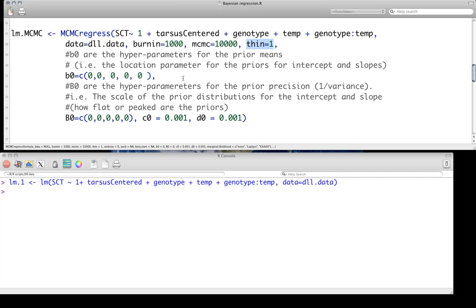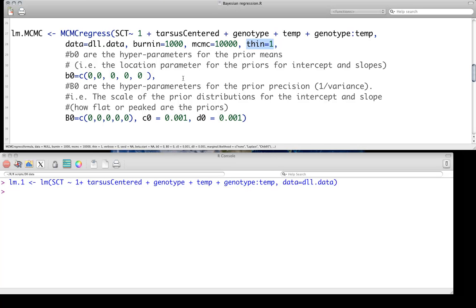We can also specify some other parameters for the prior precision. This is the scale of the prior distributions for intercepts and slope. The big B, B0, those are the scale of the prior distributions for each of our parameters in the fixed part of the model, the deterministic part of the model. In other words, those five zeros each correspond to the intercept, tarsus, genotype, temp, and their interaction. C0 and D0 are actually priors for our residual variance, for residual unexplained variation, which just like with maximum likelihood, we are estimating. Please do take a look at MCMCregress, the help file, to know what distributions it is using for the priors.